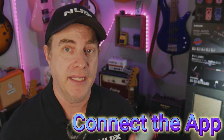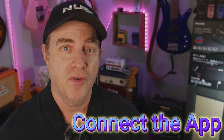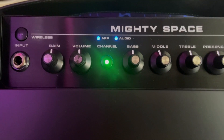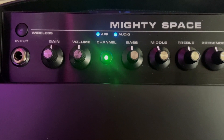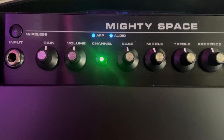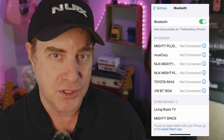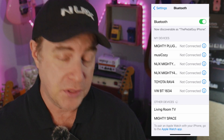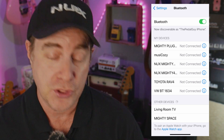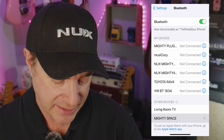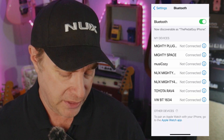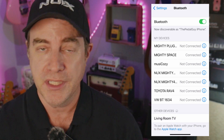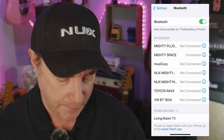We're going to go ahead and connect our iOS device to the MightySpace. If you look on the top panel of the MightySpace right now, because I haven't made any connections, the audio LED and the app LED are both blinking, meaning there's no connection between my phone and the MightySpace. In order to make that connection, all I have to do is go into my Bluetooth settings and select the MightySpace. Once I do, it connects up — you can hear a little ding there in the background — letting you know that it's all synced up.